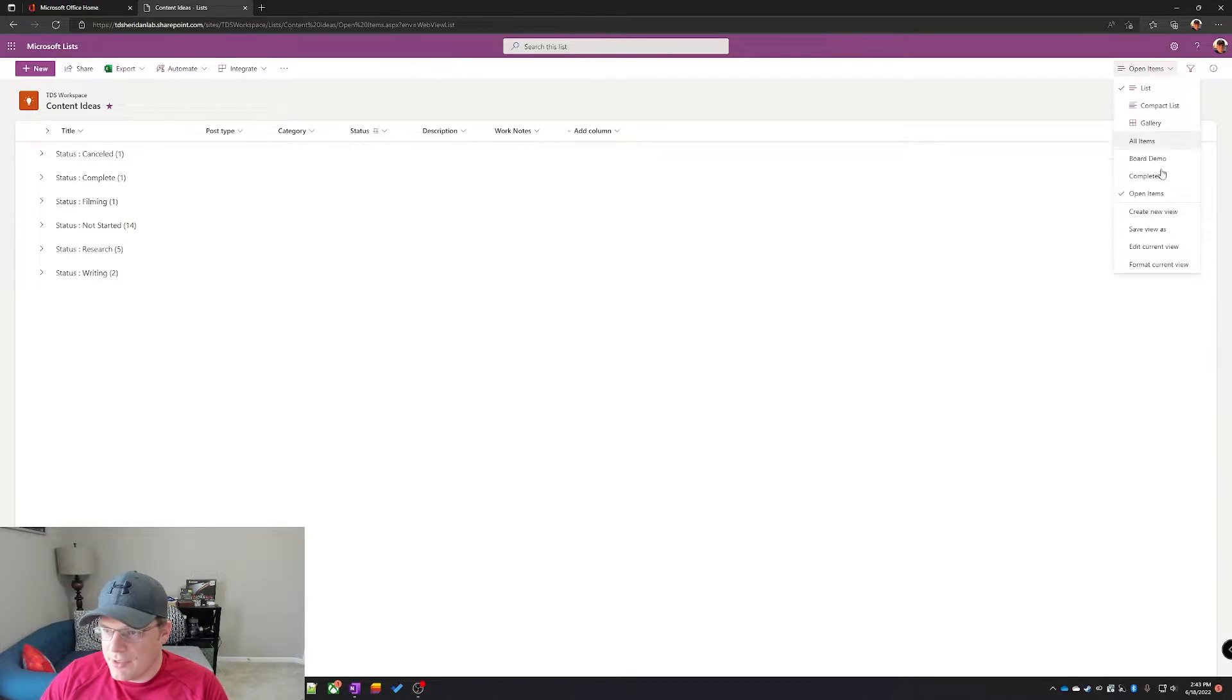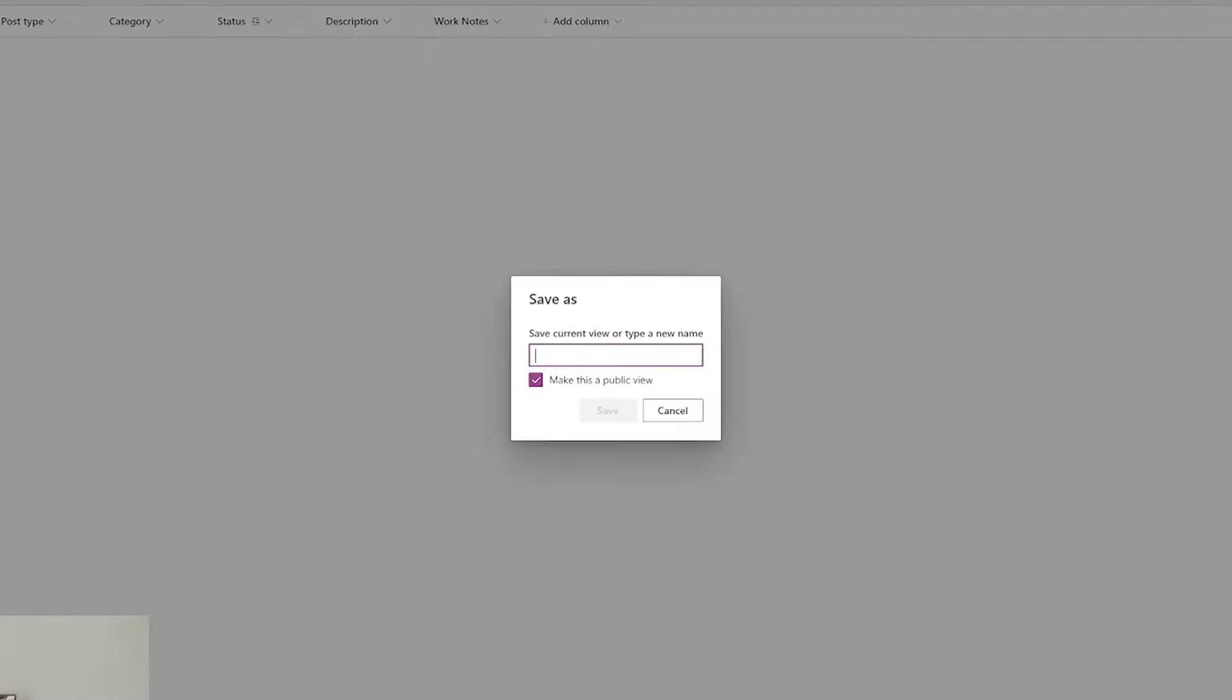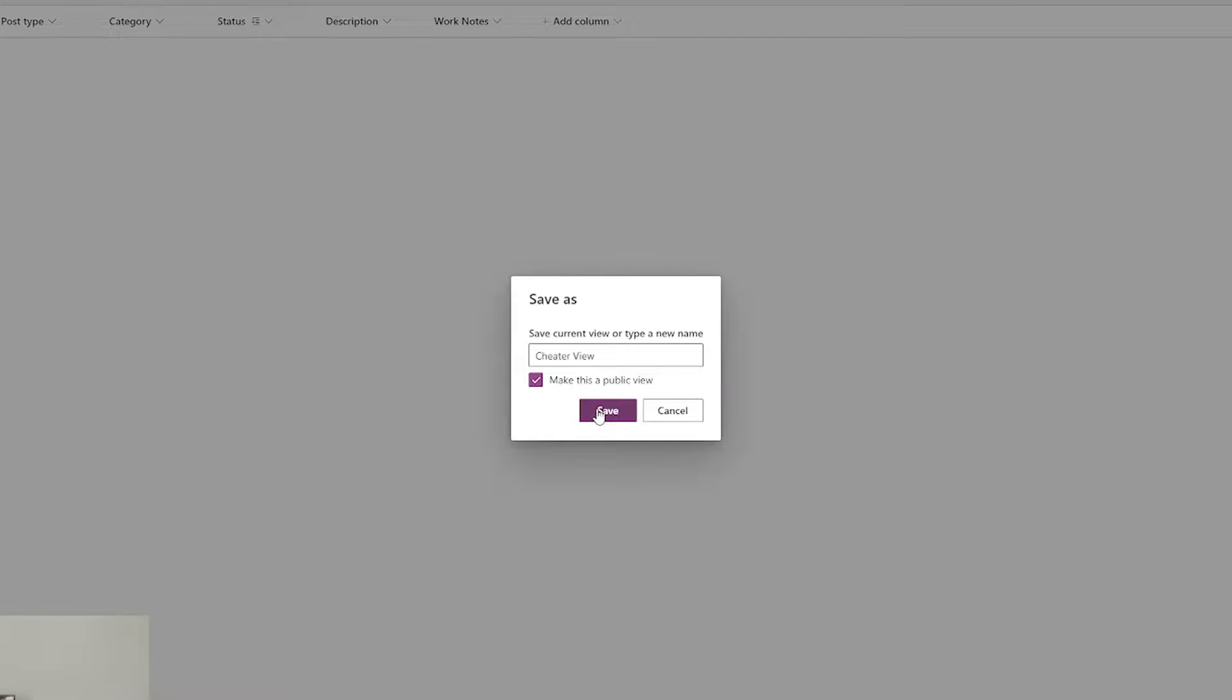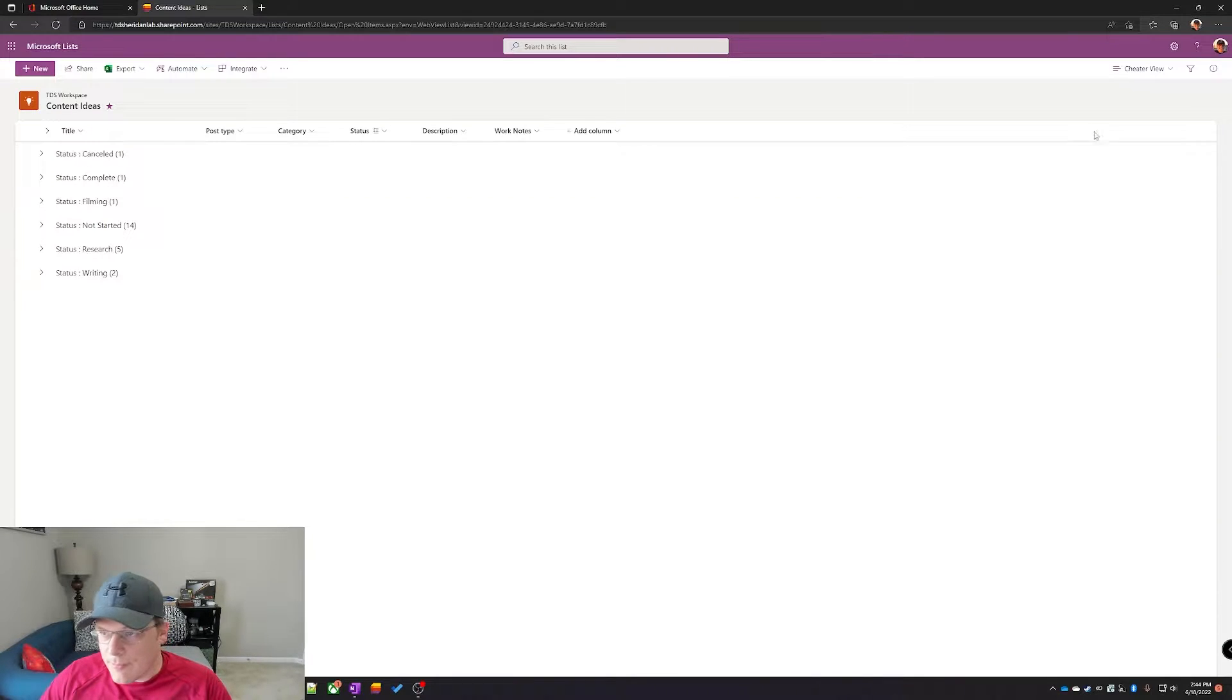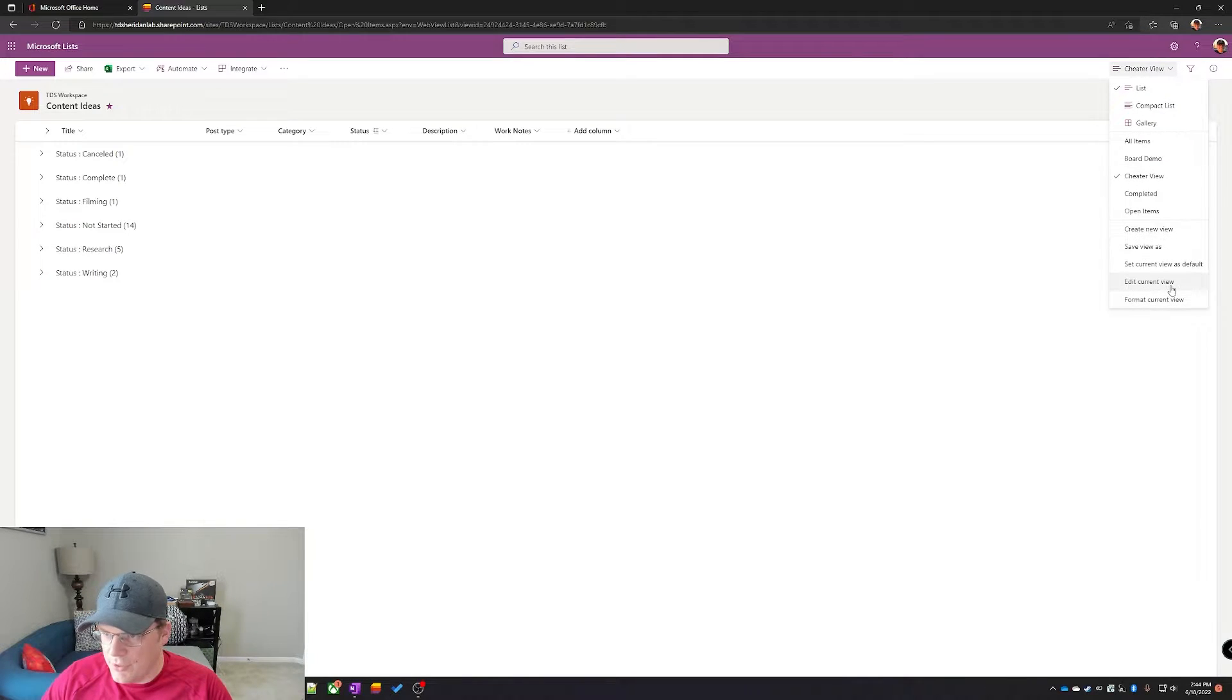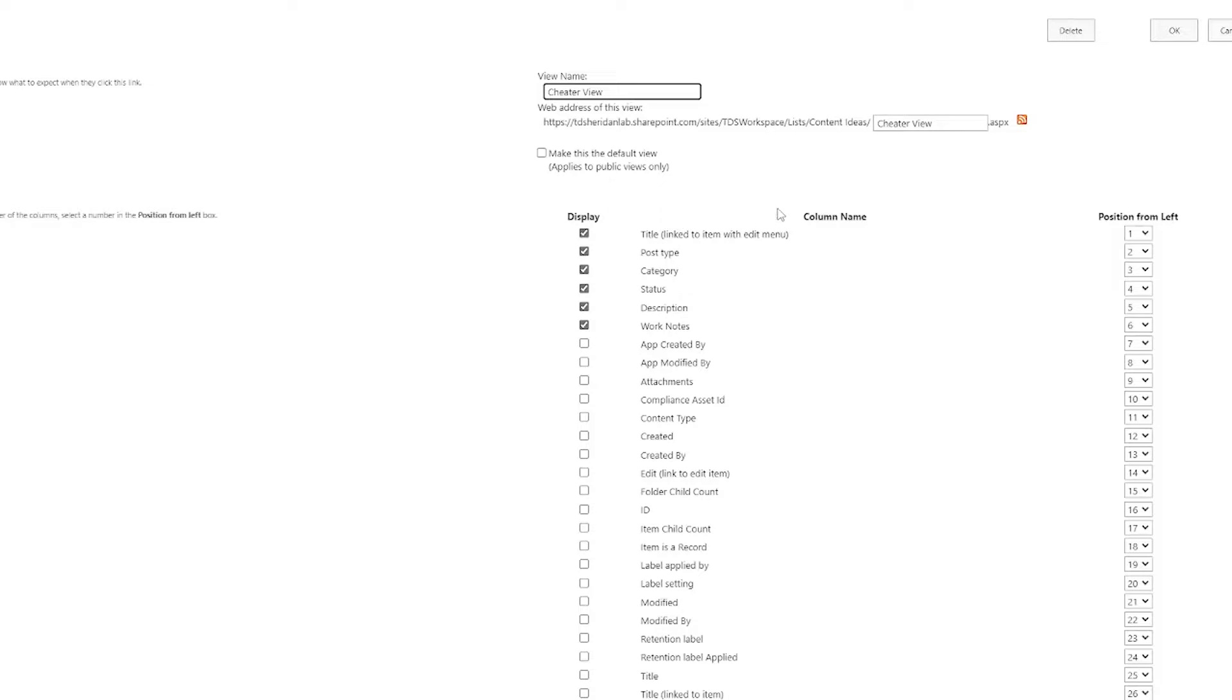Go underneath the view menu here and do save view as. Let's call this cheater view to keep it consistent. You can say make it as a public view so everyone can use it. Now that this is updated to cheater view, click on again and do edit to current view. But now that we are in the view settings, let's go and edit this.